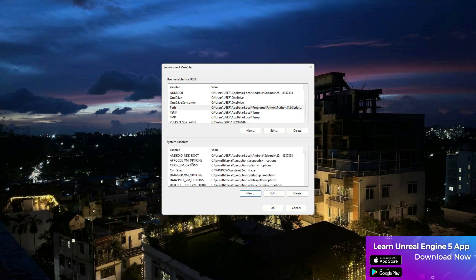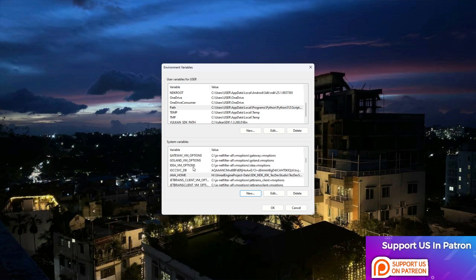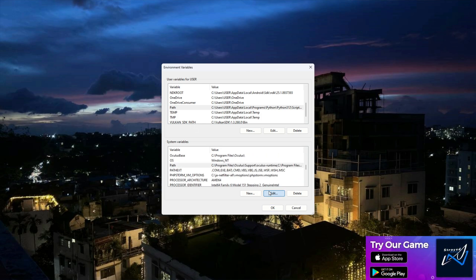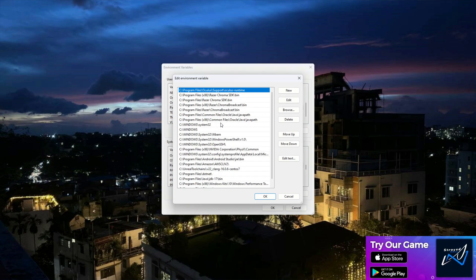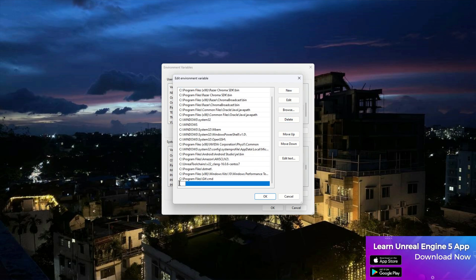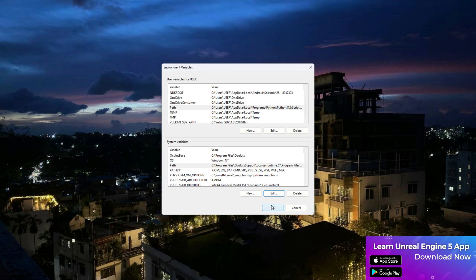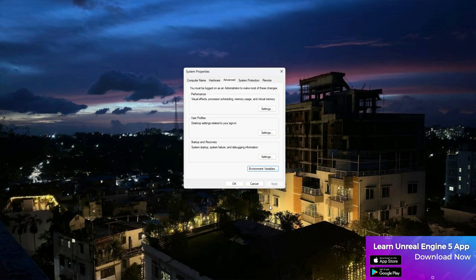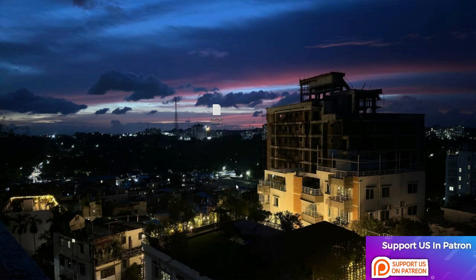Then search for the Path variable in system variables and click 'Edit'. Check if a Java bin entry is already there; if not, click 'New', paste the bin path, then click OK, OK, and OK to close all dialogs.